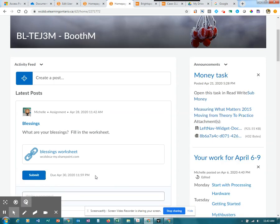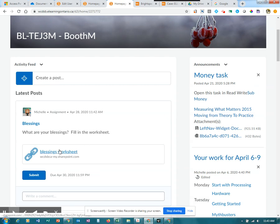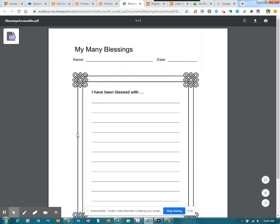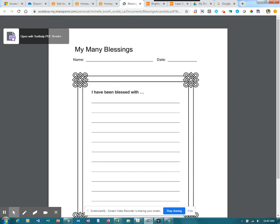Okay, I'm now viewing the D2L site from the student point of view and they can see the assignment, the worksheet, as well as a spot to submit the work. I'm going to click on the link. It will be important that I'm actually logged into my Chrome account in order to have access to ReadWrite. We'll see in the top left hand corner an icon for open with text help PDF reader. I will click on that.